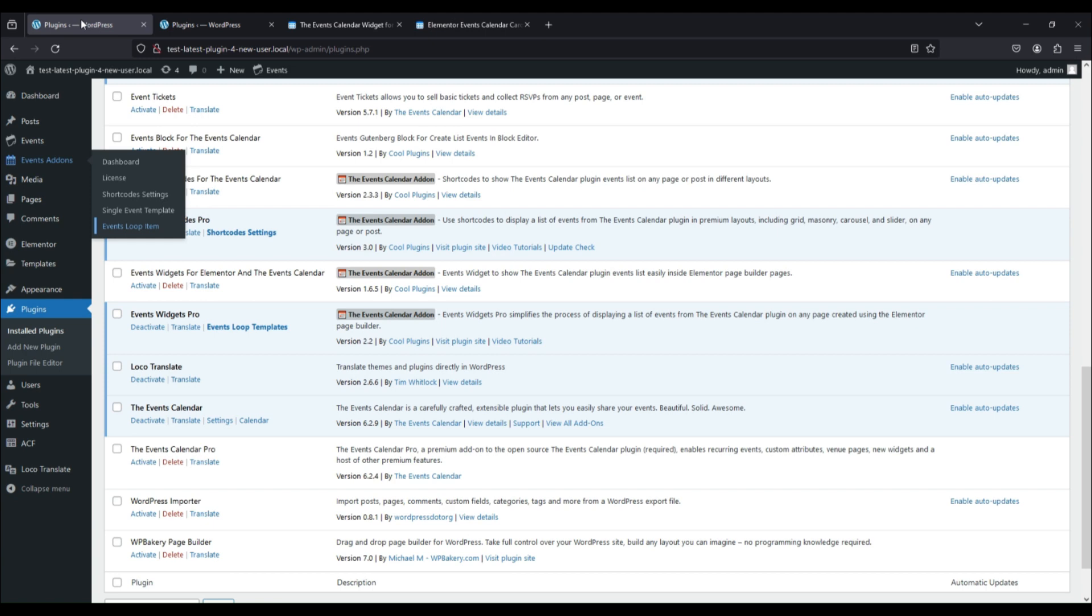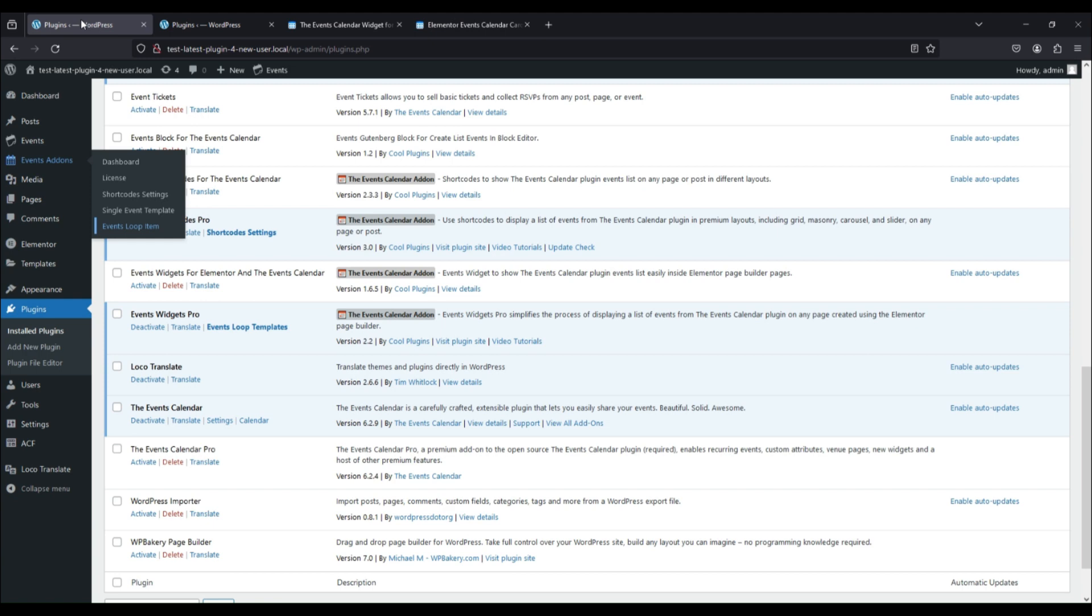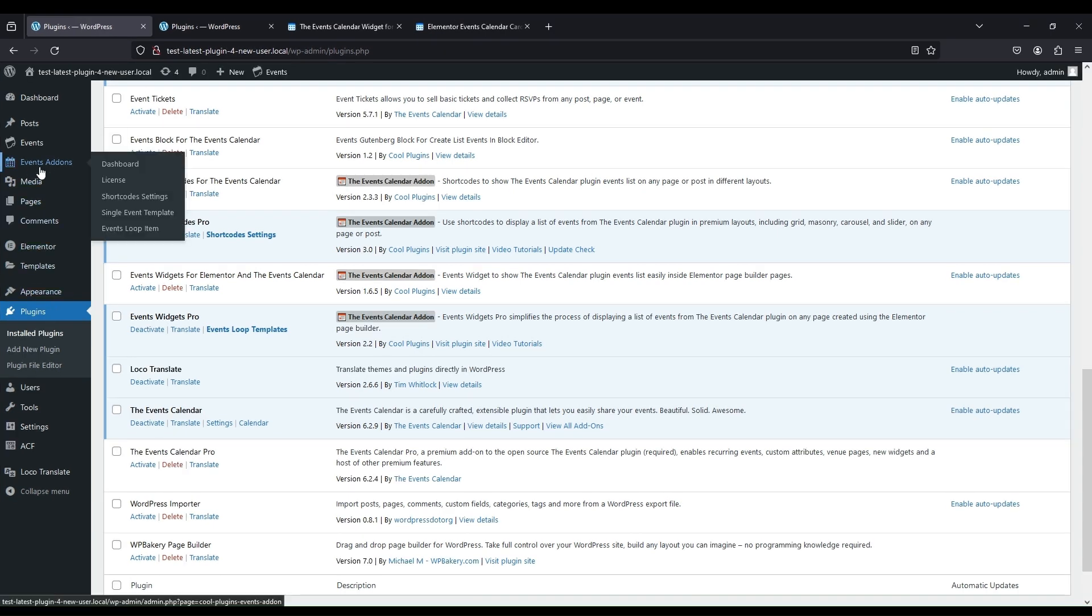Remember the site should be open in the same browser window. Go to Events Loop Item from Event Add-ons Menu.